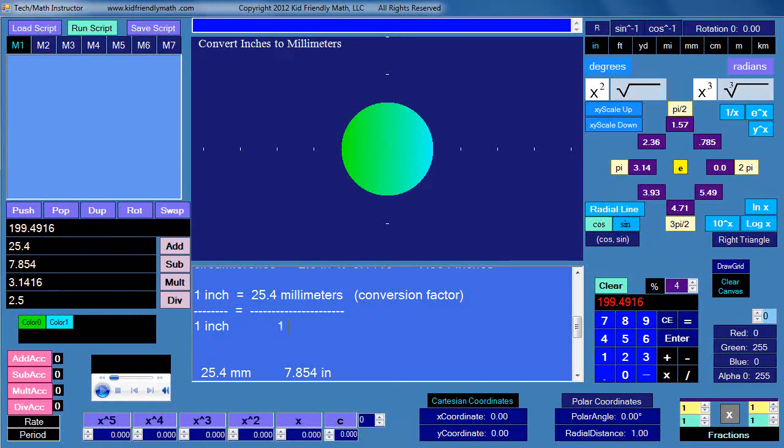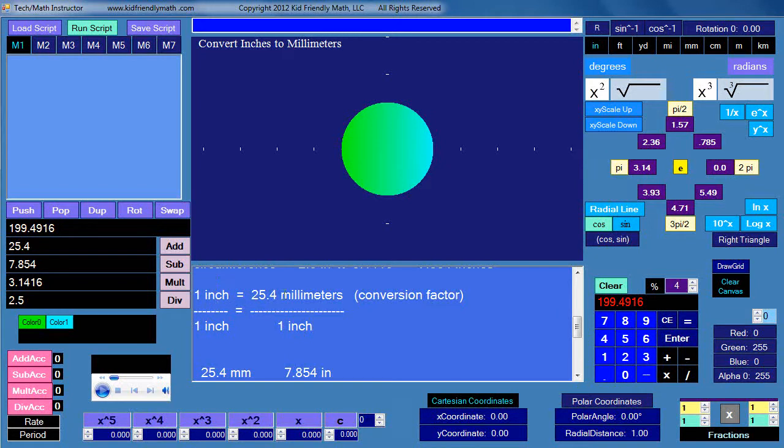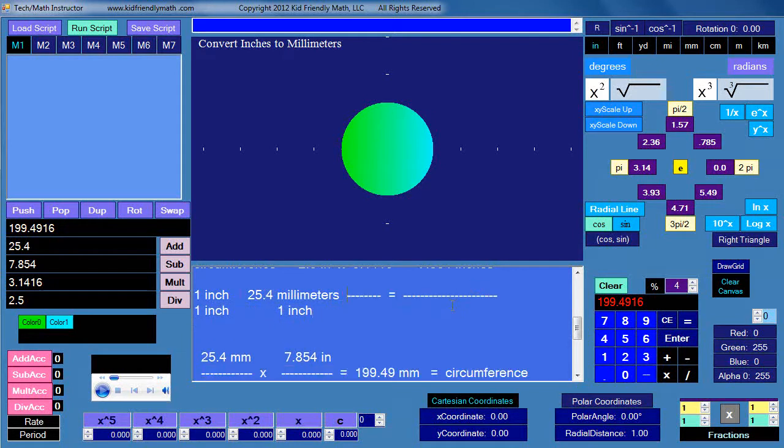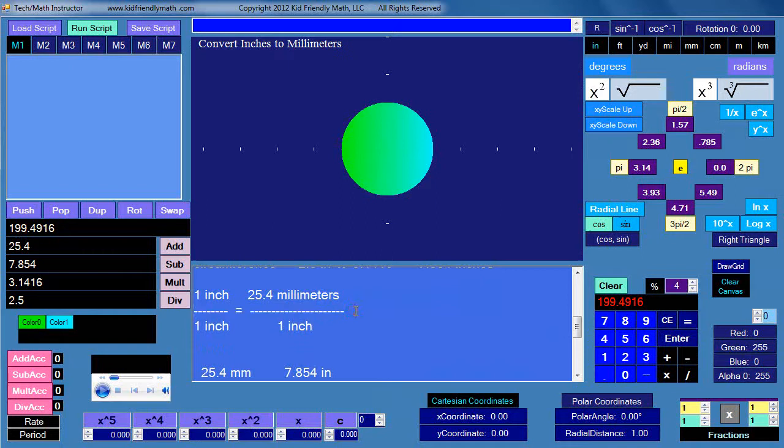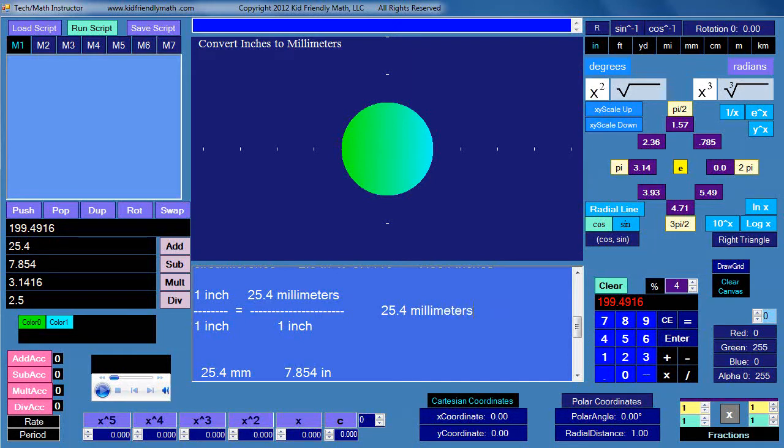One inch. And when I do that, what happens is this inch term cancels out and this inch term cancels out both on the left side. Then the only thing I'm left with is 25.4 millimeters per inch. So I'll take that out and that ends up being just like this. So that's the same as saying 25.4 millimeters per inch.